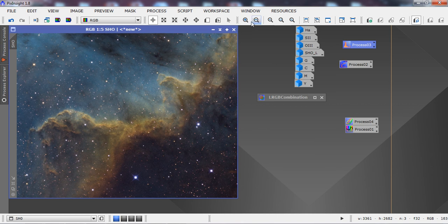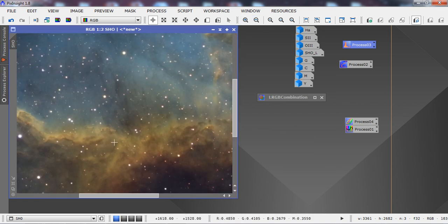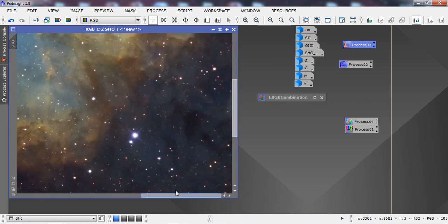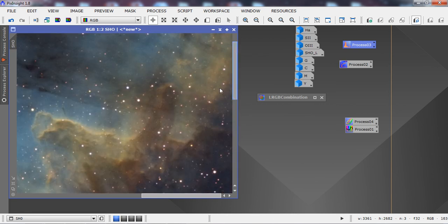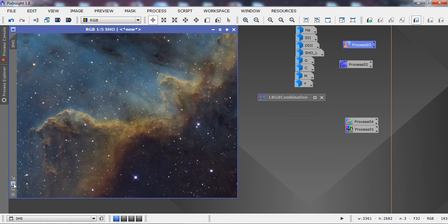If there are any cosmetic defects in the image, I'll take those into Photoshop to clean up, but there really isn't much going on here. I hope you found this tutorial useful and found things you can apply to your own images to make processing your astrophotos easier.